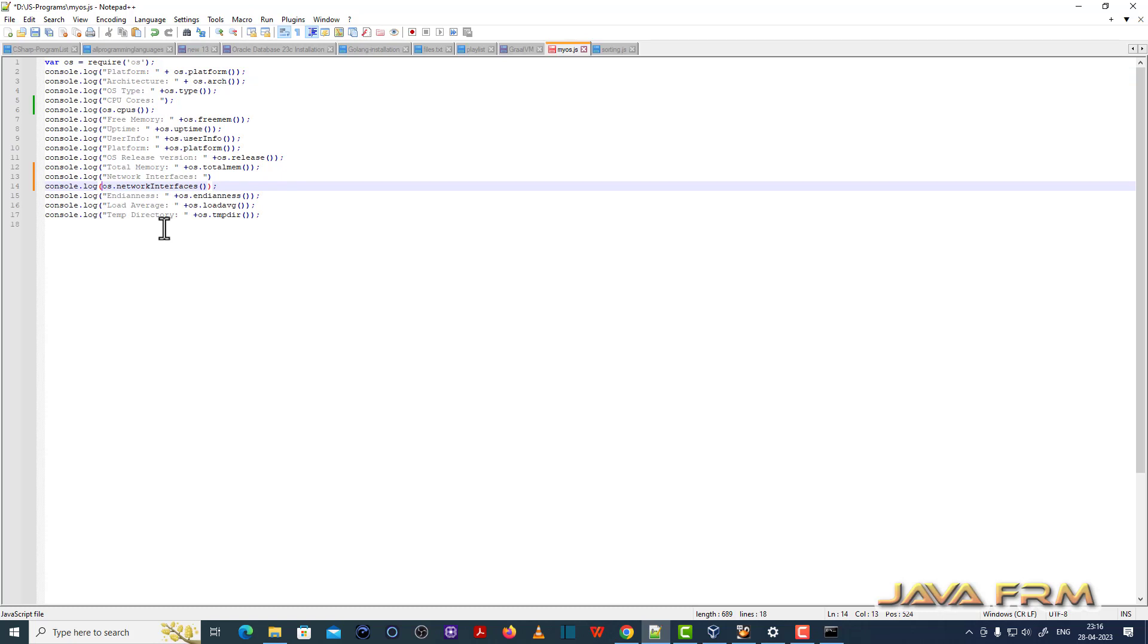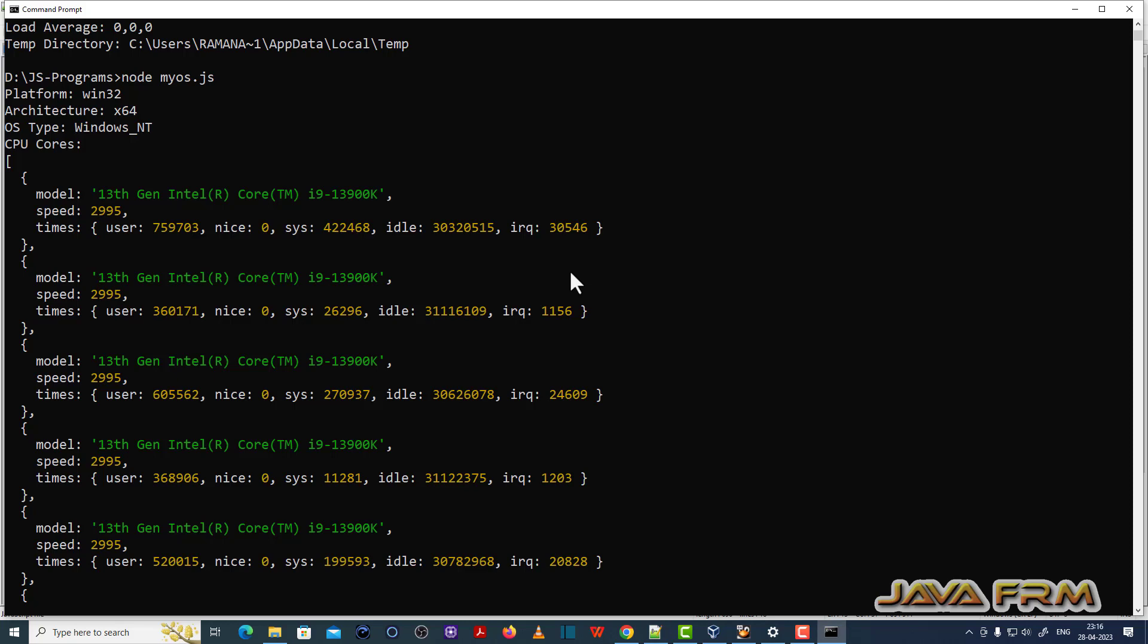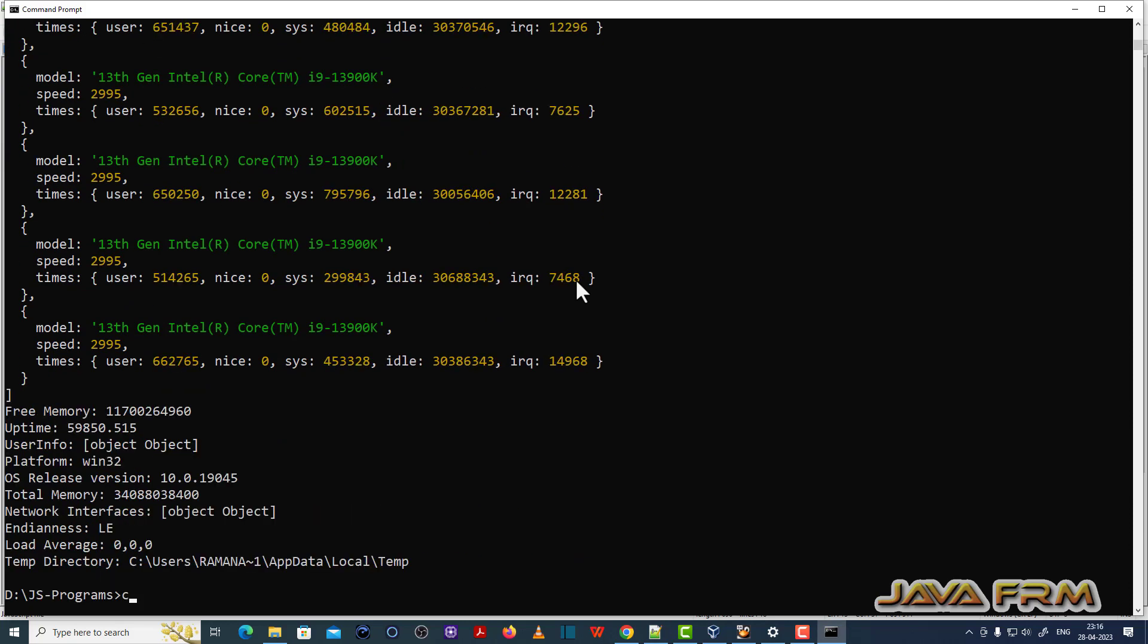That is myOS.js file contains simple program which will display the operating system and some hardware details. So it will display the Windows operating system details and some machine details also.